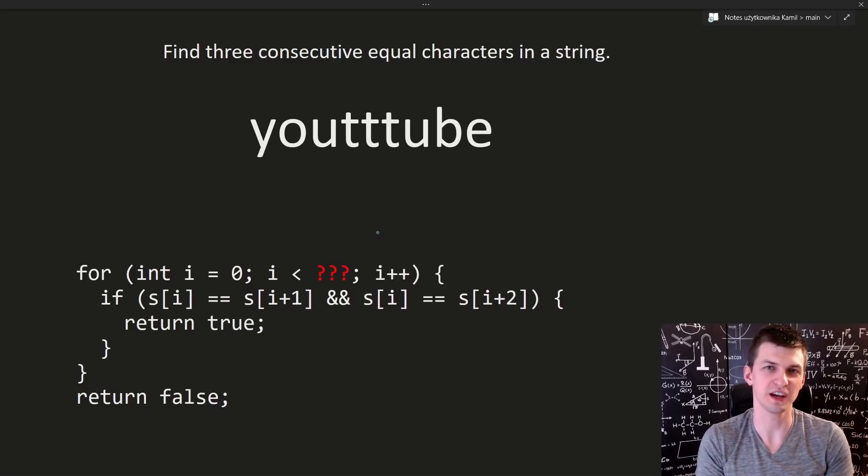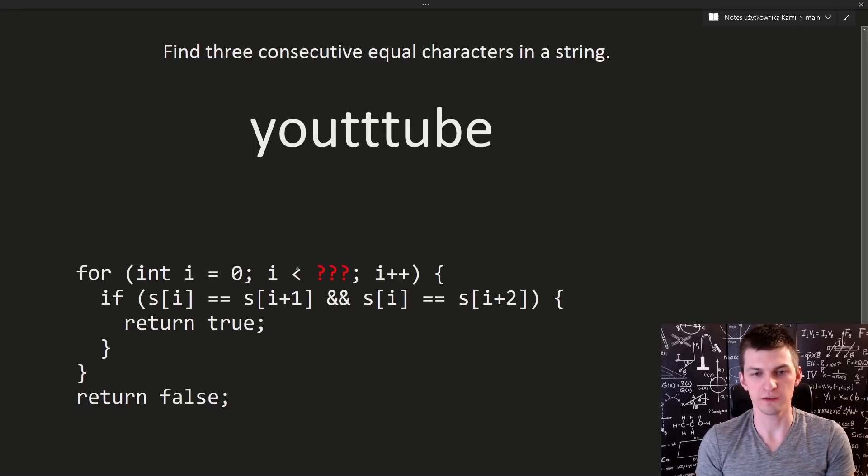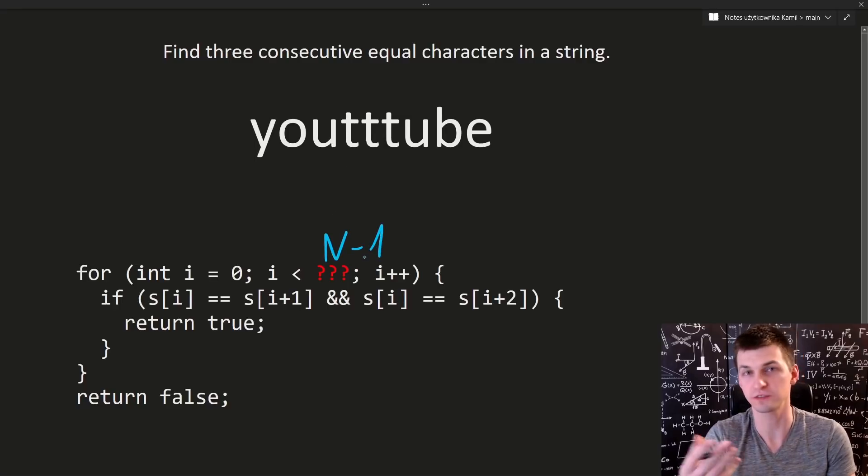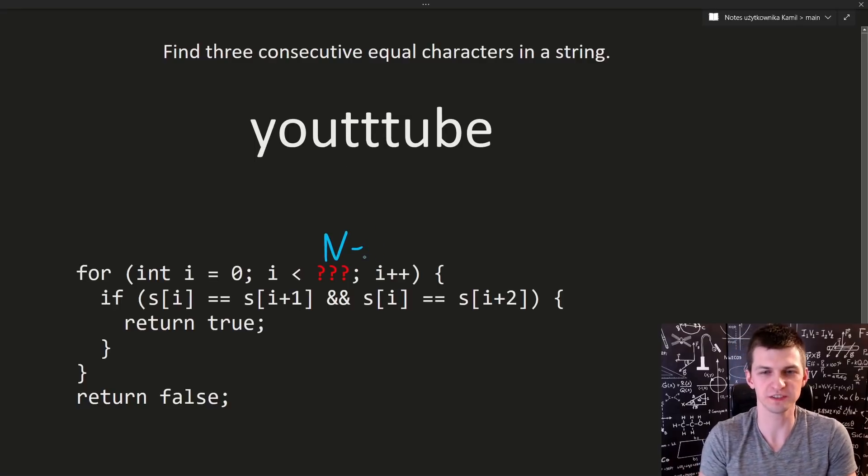It's often not easy to decide what exactly range we should use in a for loop, whether it should be i smaller than n, smaller than n-1 or something similar. We will practice this today.